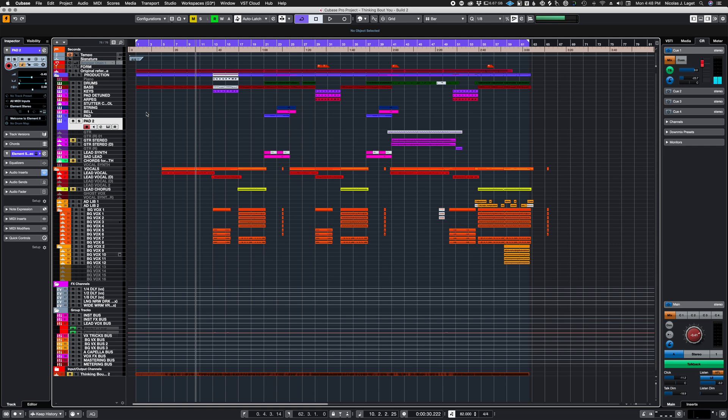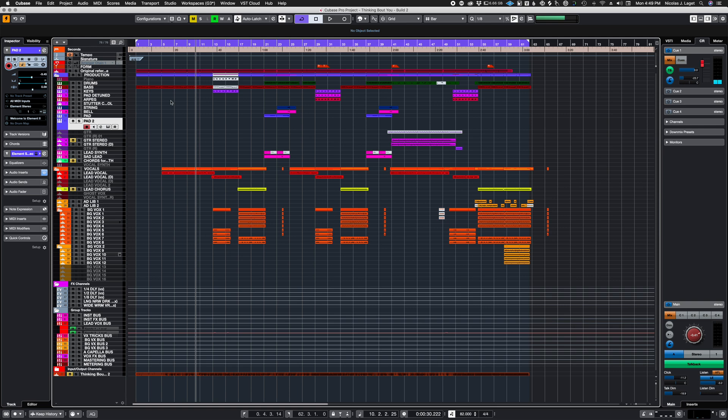Okay, so to save multiple tracks to batch export and stem out in Cubase, the first thing I would do is make sure that things that are not actually used in the project are disabled.